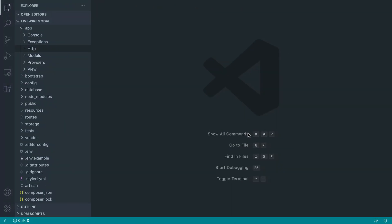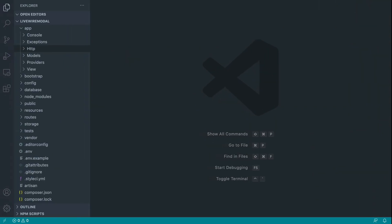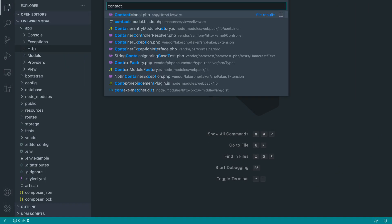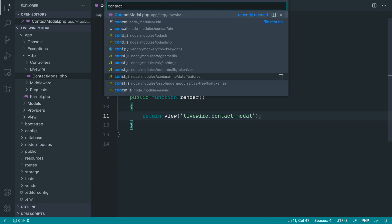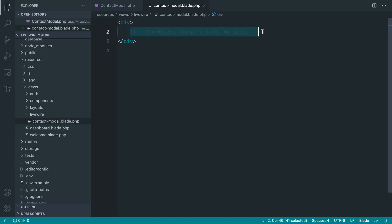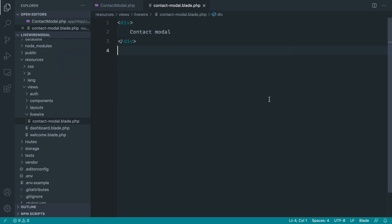Now we're going to start things off by creating a contact modal component with Livewire. Let's kick this off — so let's say 'livewire:make' and call this 'contact-modal'. By default what's going to happen is our contact modal will return a view. We're going to use that but we are not going to style the modal up just yet. We want to play around with this first. We'll get to actually styling the modal at the end of the video, but basically inside of here I just want some text so I can see this triggered — so let's just say 'contact modal'.